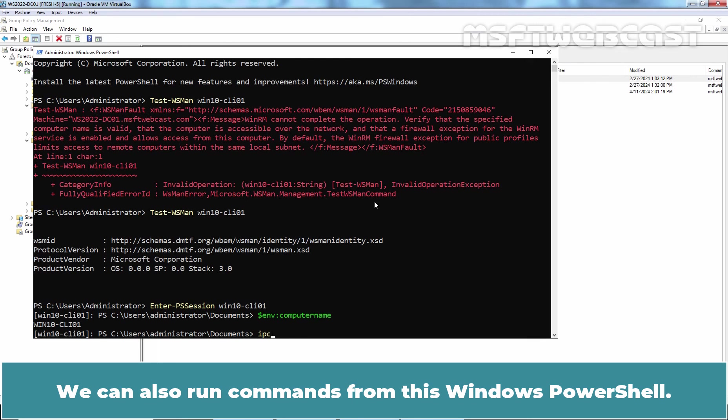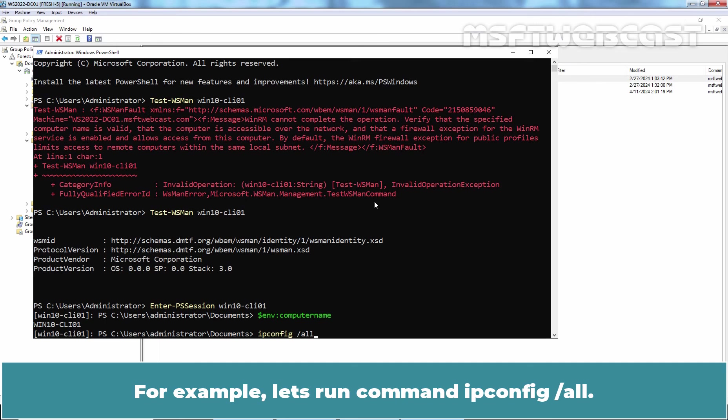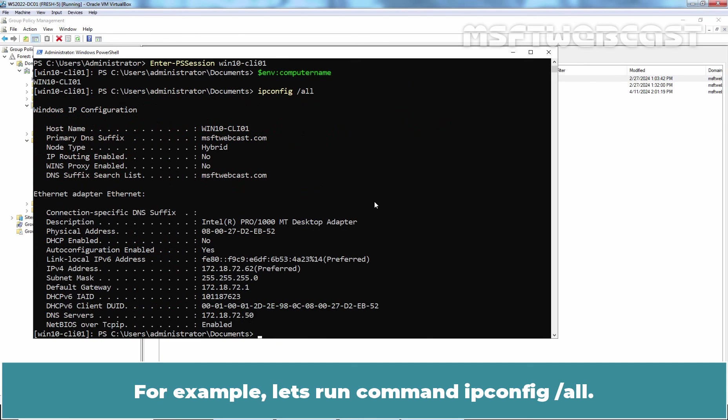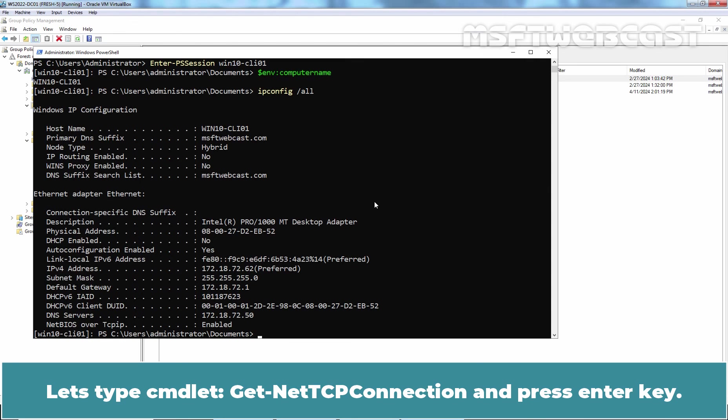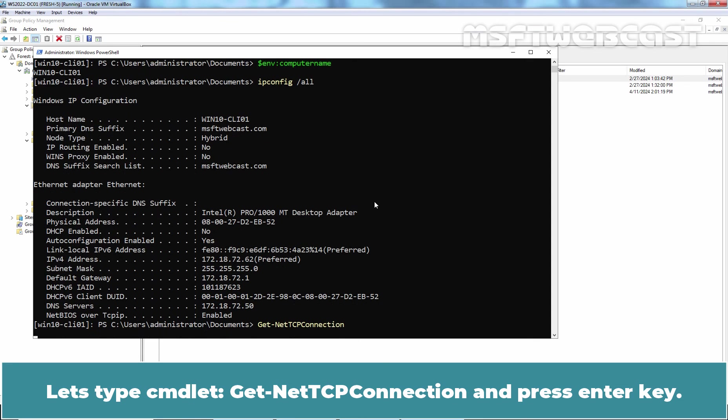We can also run commands from this Windows PowerShell. For example, let's run command ipconfig /all. Here we can see the IP address of that Windows 10 client computer is 172.18.72.62. Let's type cmdlet get-nettcpconnections and press Enter key.